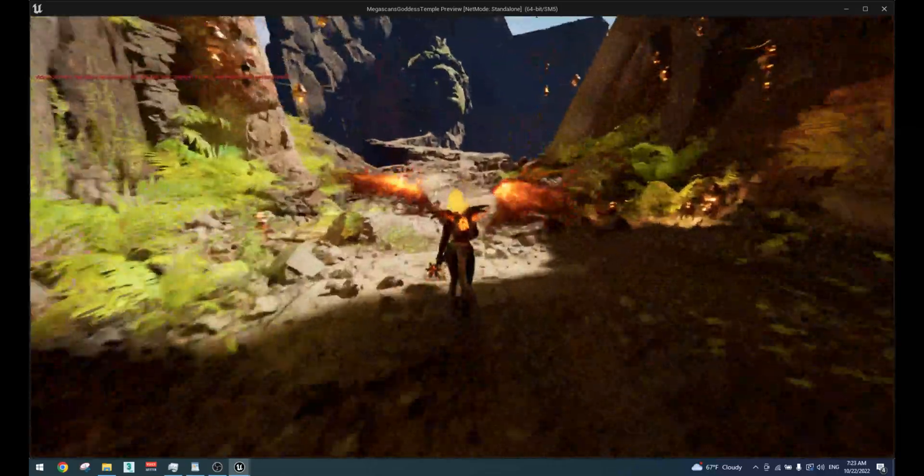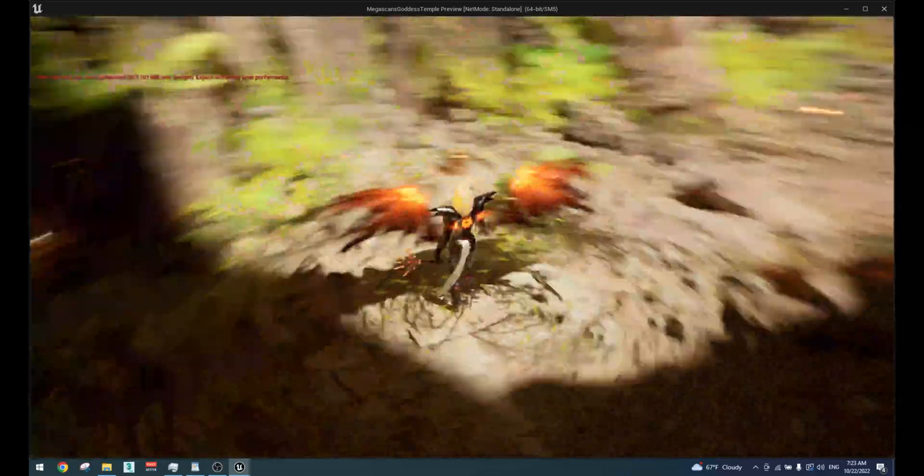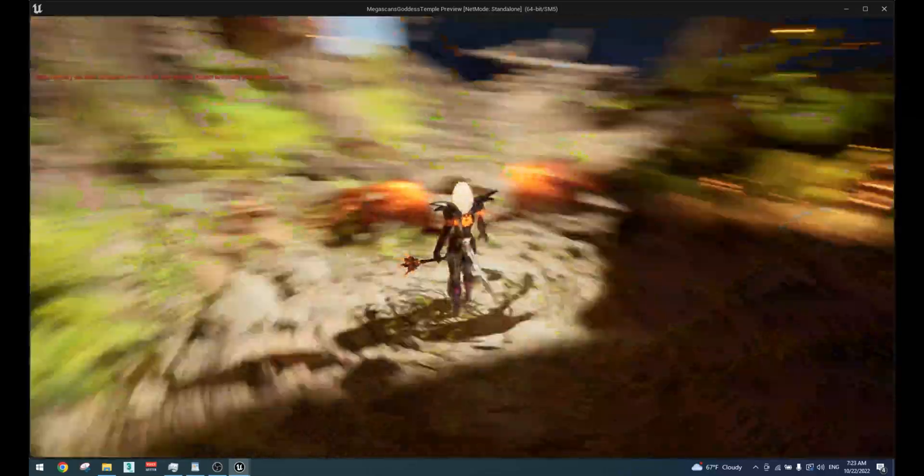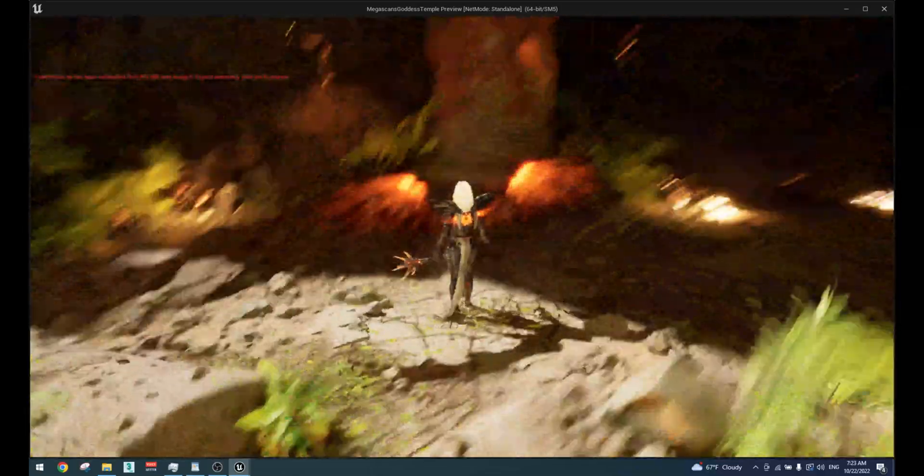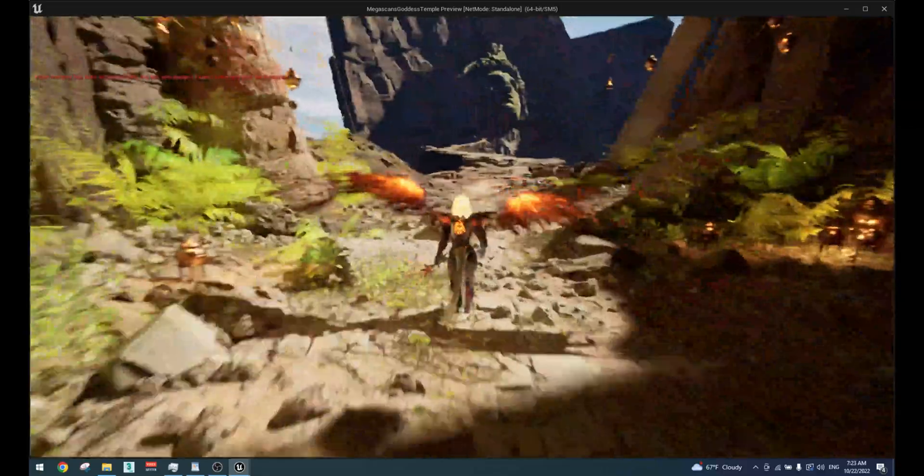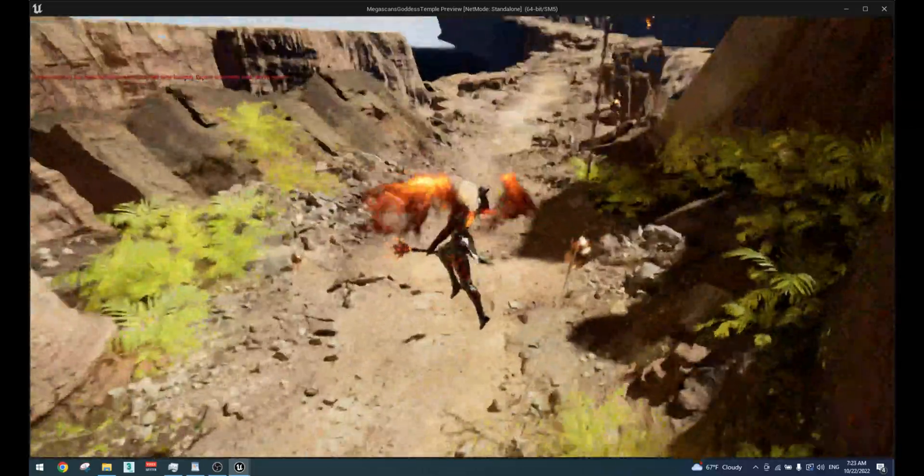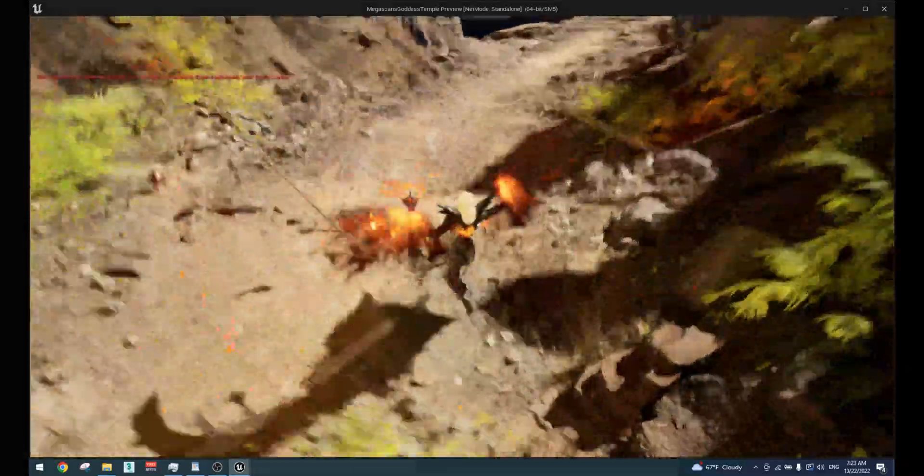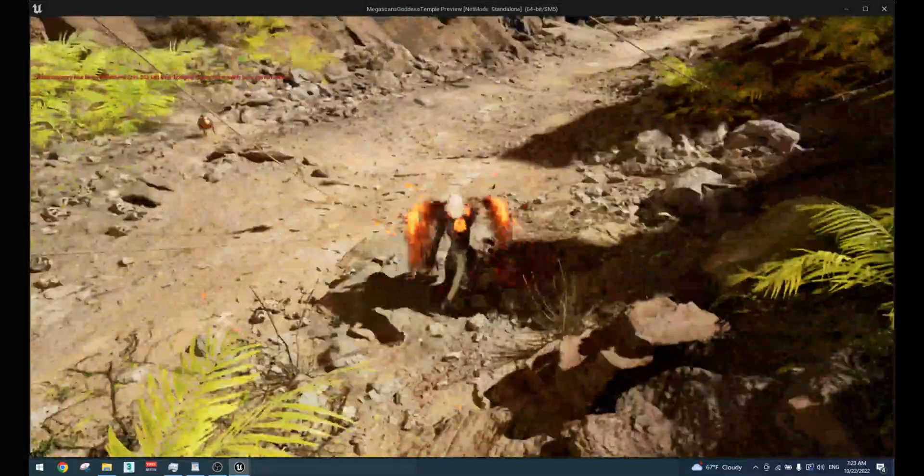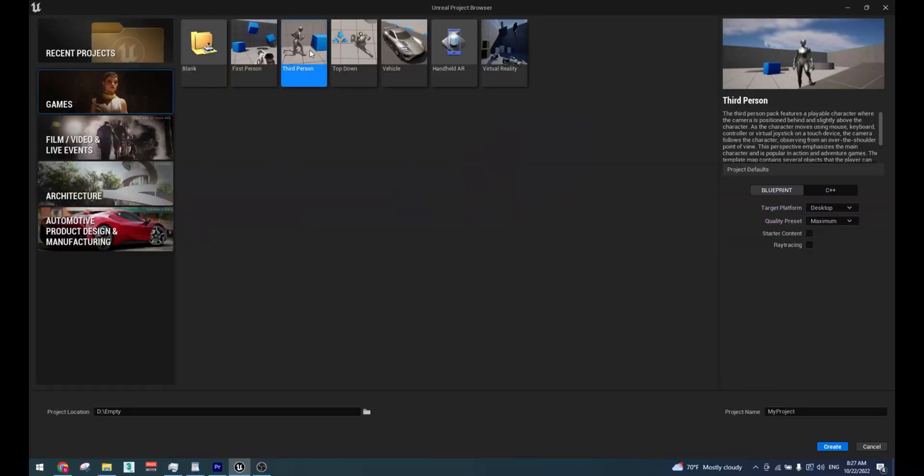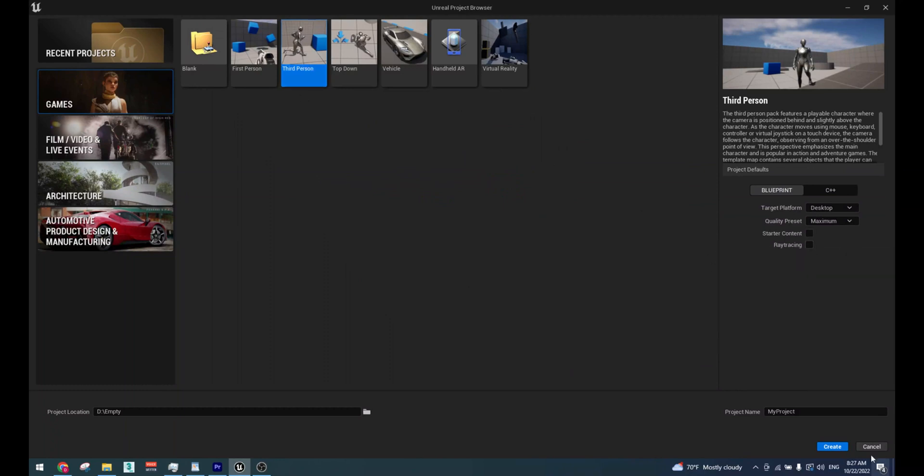In this video I will show you how to create a third-person character using Paragon Assets. Before we start, make sure your project is a third-person character project.